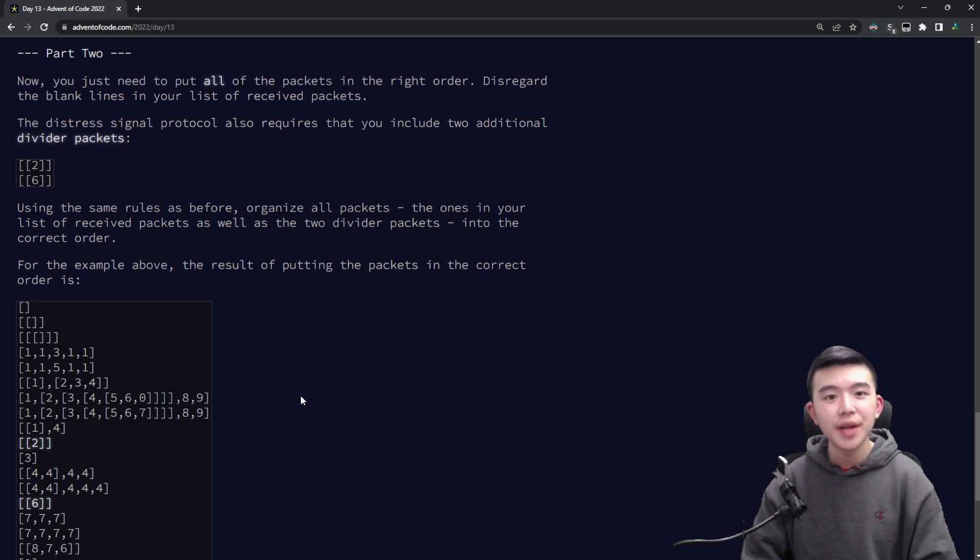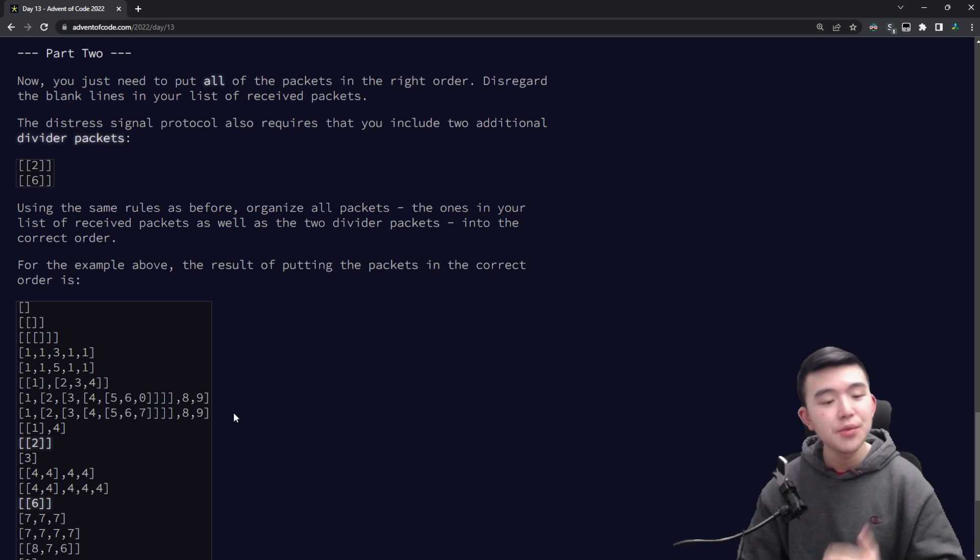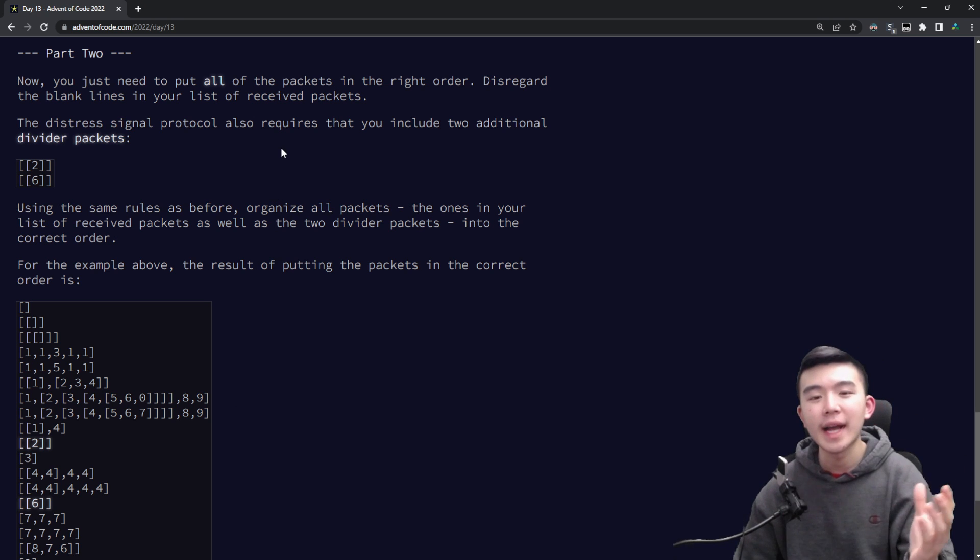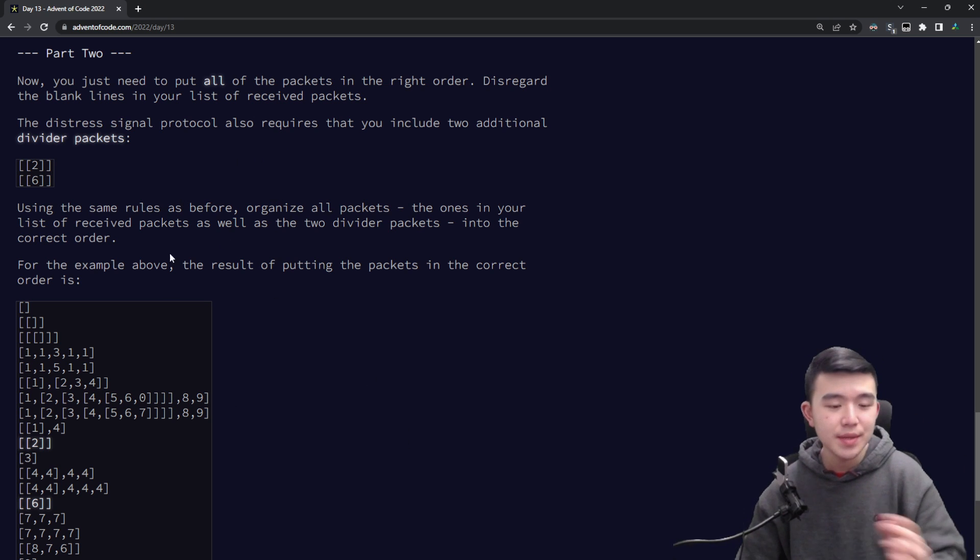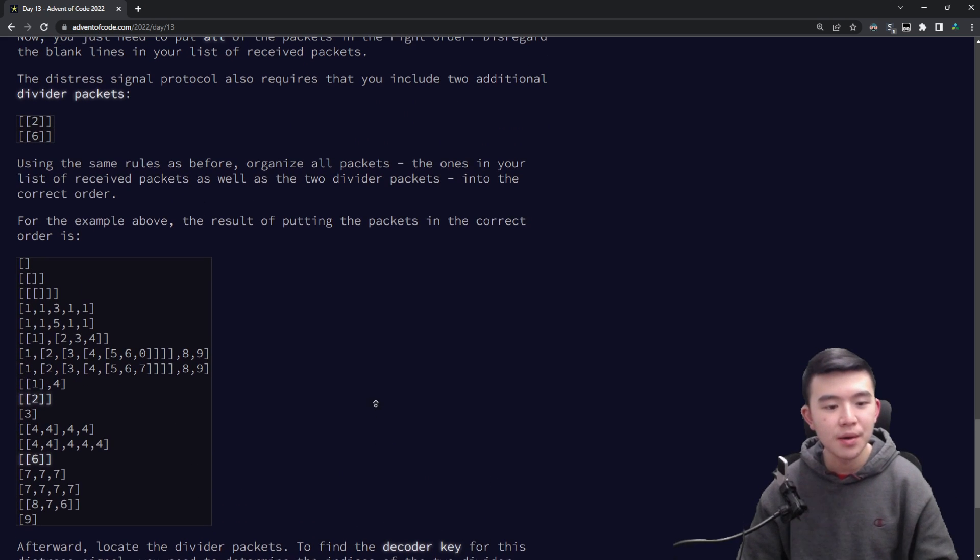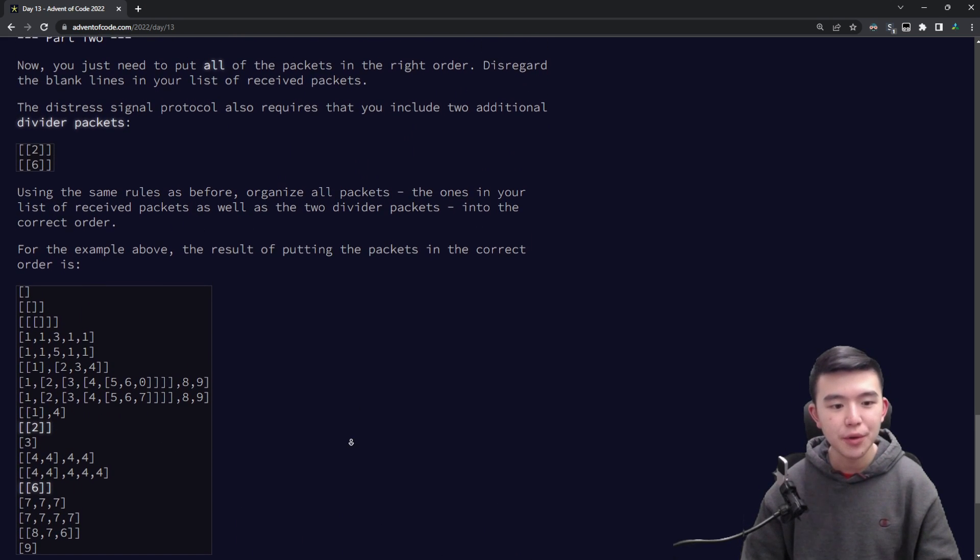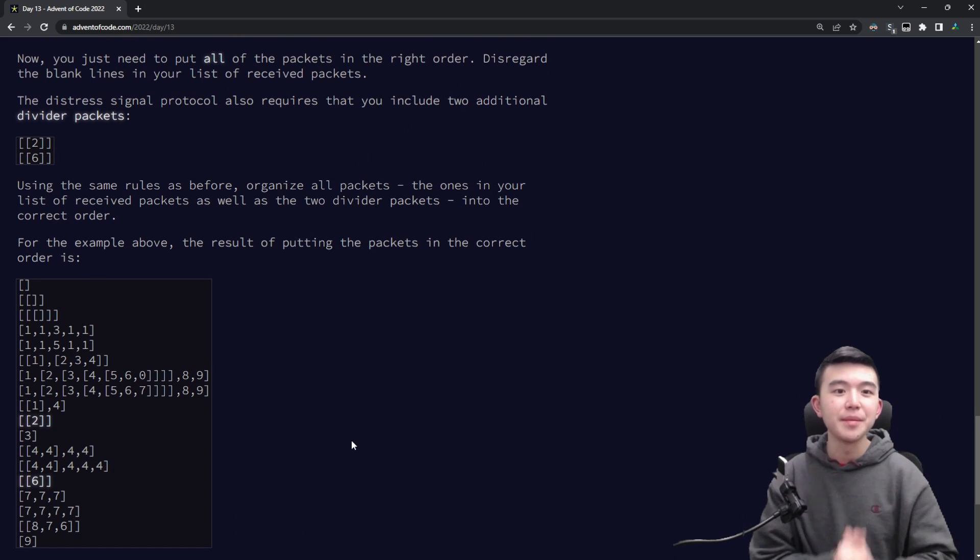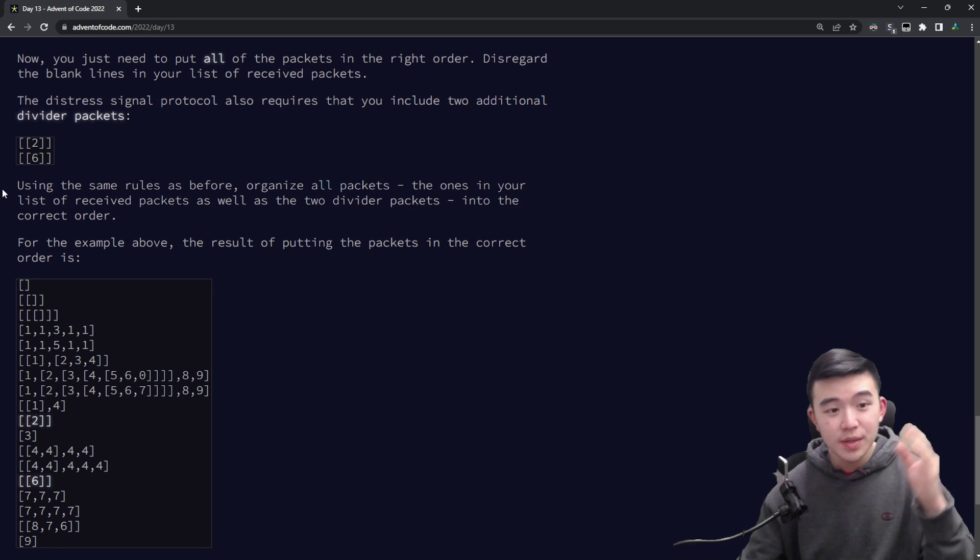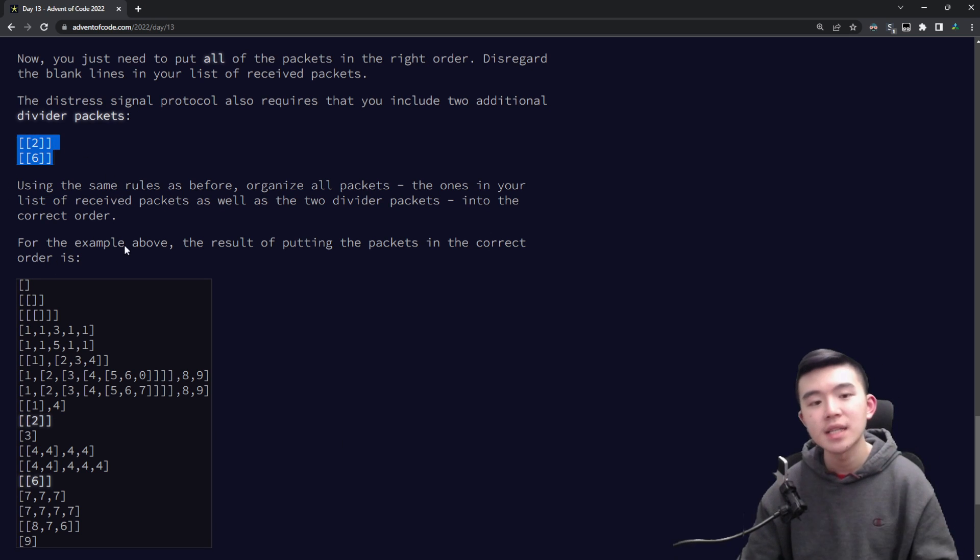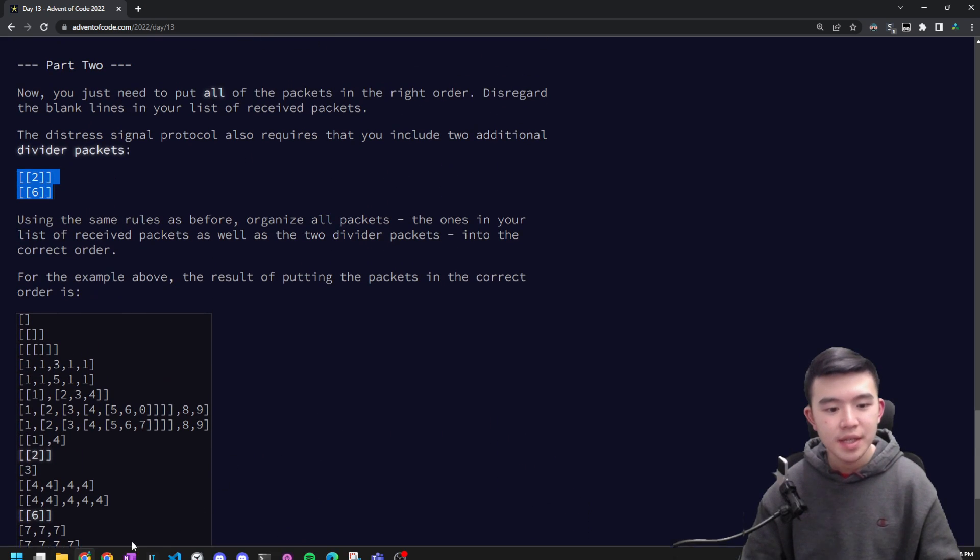Okay now let's take a look at part two. So we can now compare two packets and all we have to do is put all of the packets in order. So we're going to discard all the blank lines all the packets are now part of the same group and we have to sort them using our comparison function. We're also asked to add these two divider packets into the mix and this will help us extract our answer at the end. So we have our giant list how are we going to sort them?